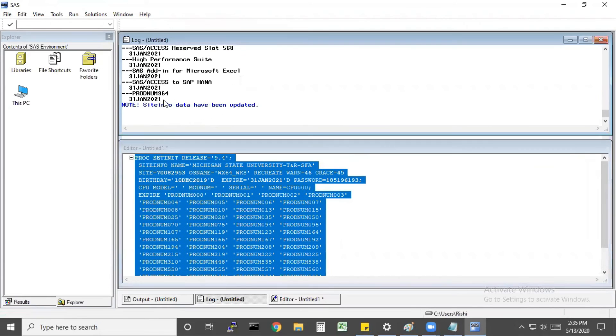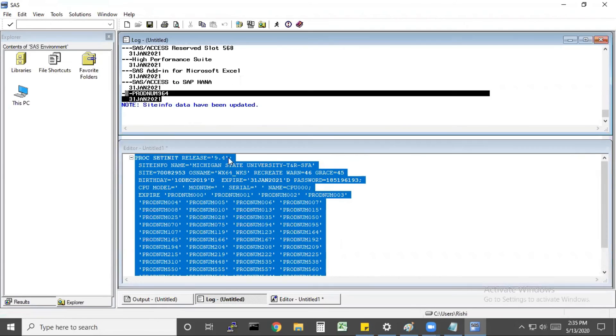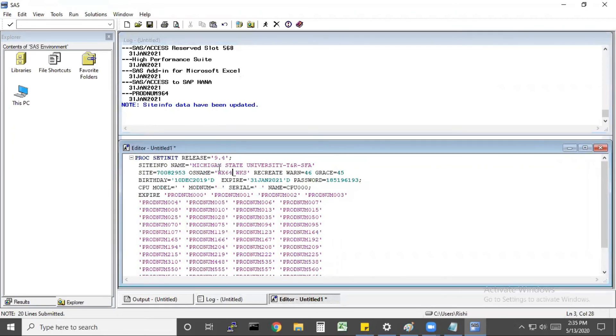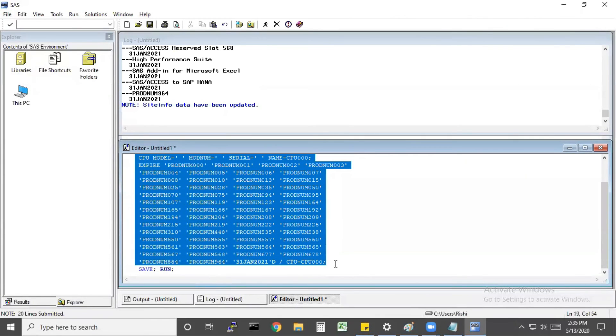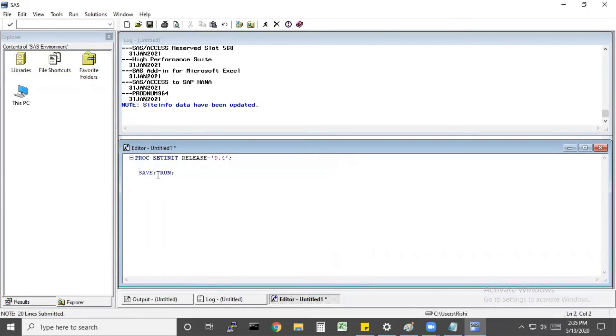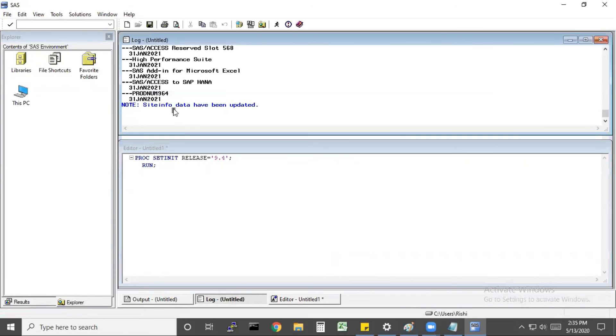The info has been updated, so the key was updated successfully. But if you want to check the expired date of the key, run this PROC SETINIT command.